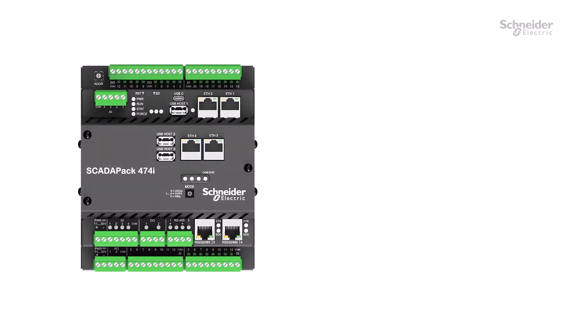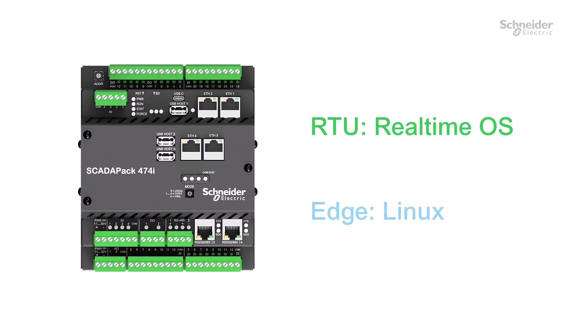The SCADAPAK has two halves, the RTU half with the real-time operating system, and the edge half with Linux.